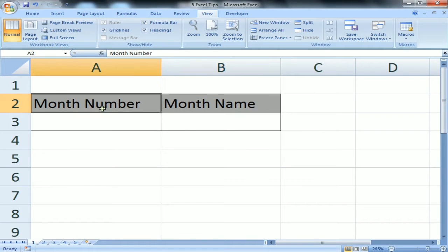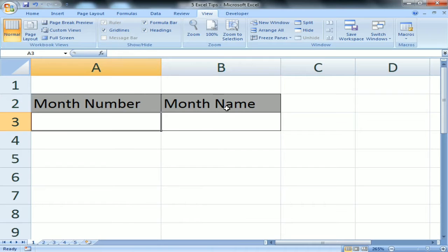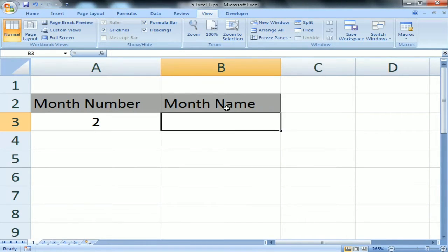Hello friends, my name is Priyander Kumar, welcome to my YouTube channel. Today we will learn five Excel tips. Tip number one: I have a month number and I need to get the complete month name. I will use the TEXT function for this.